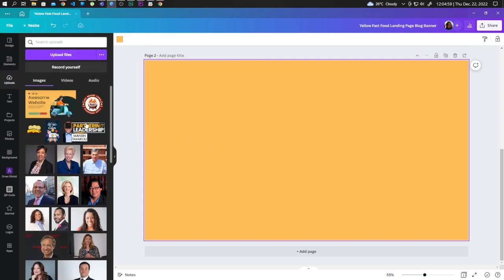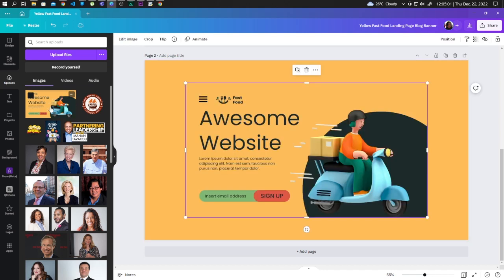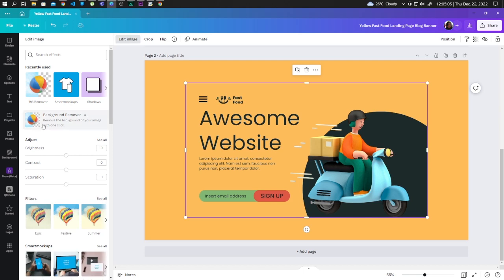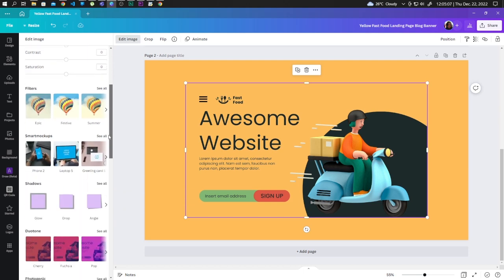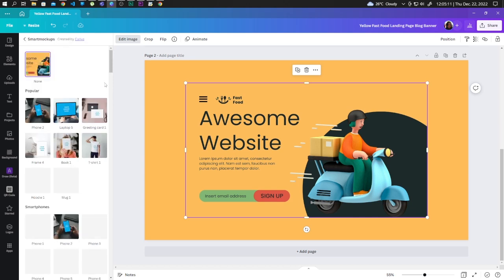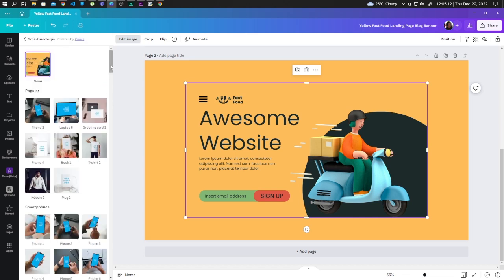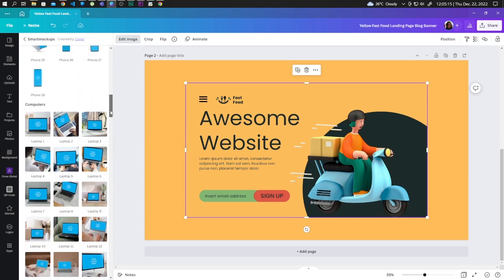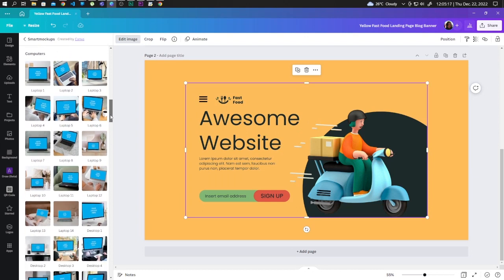Now let's bring in the image to our design. Click on Edit Image, scroll down and find Smart Mockups. Here, let's scroll down and go to Computers.